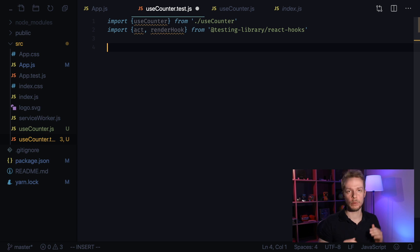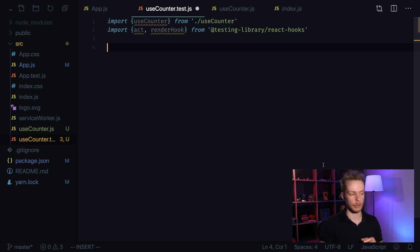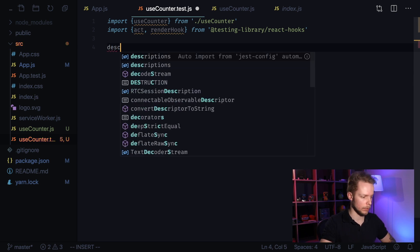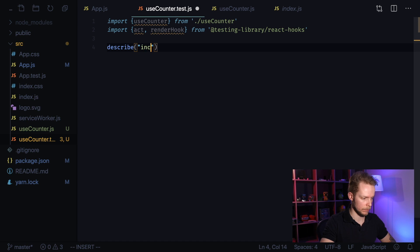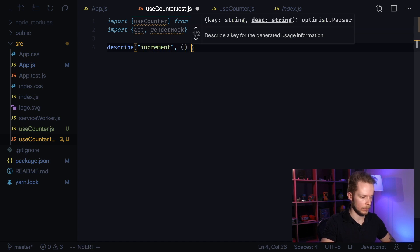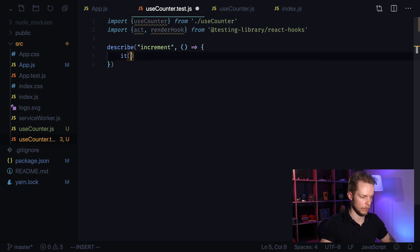Now let's define our first test case. First I want to test increment function. So I write describe increment and I define a function. Inside of it I create an it clause.